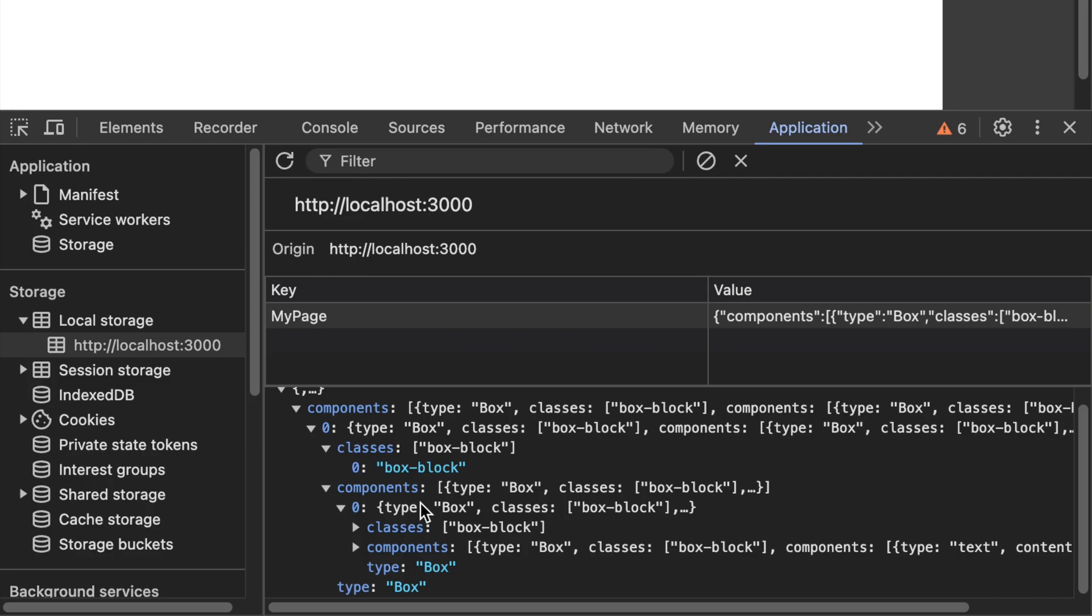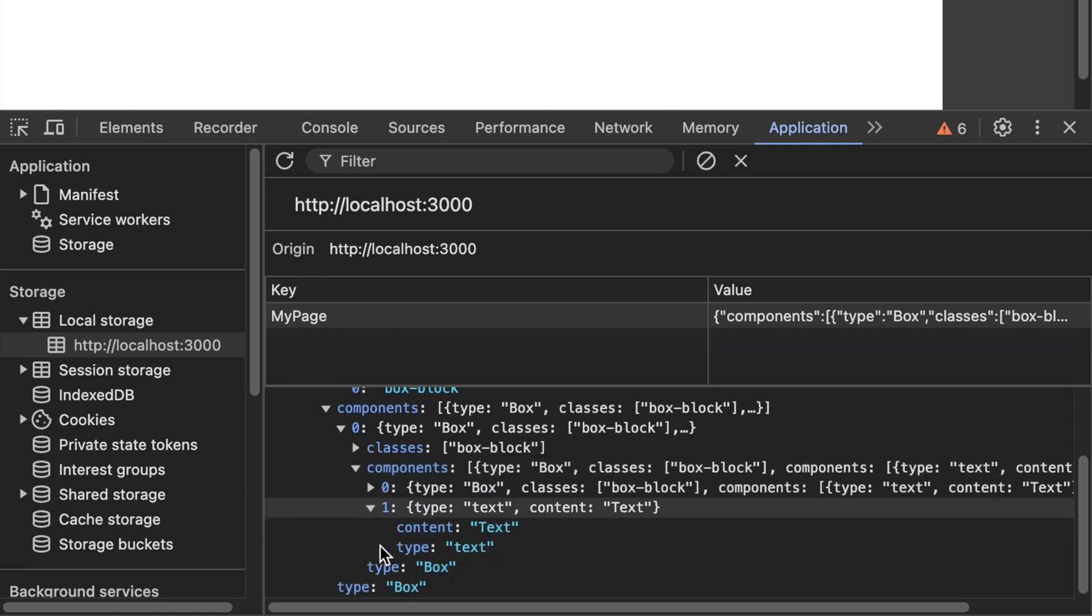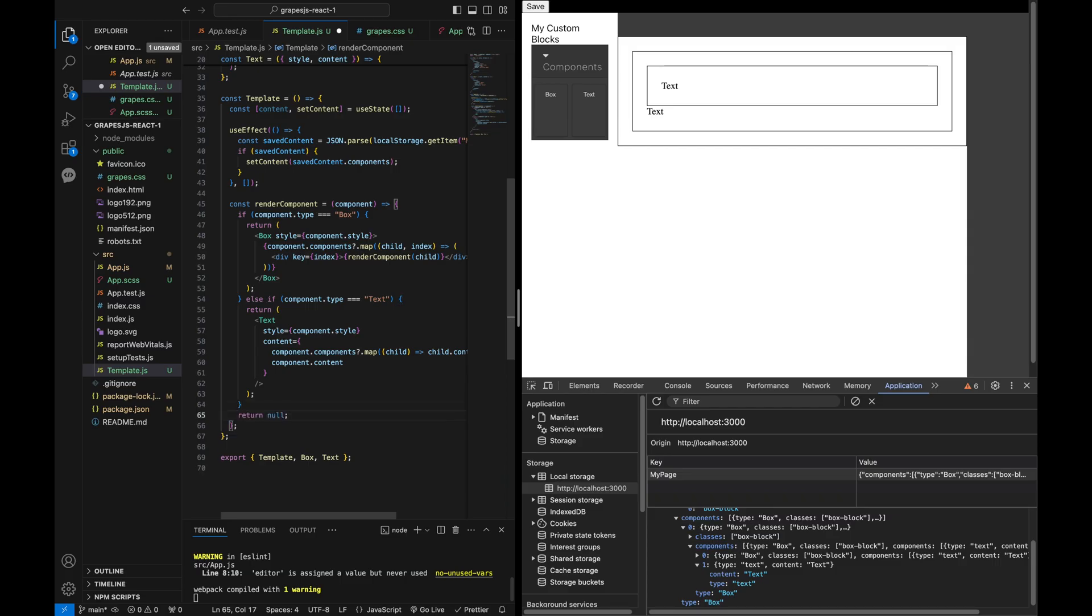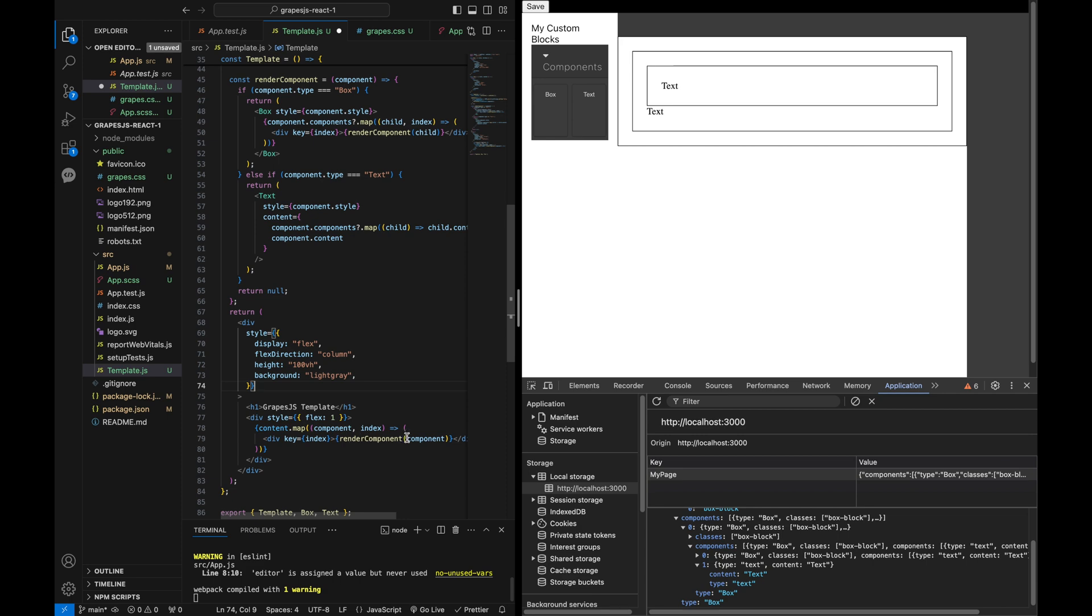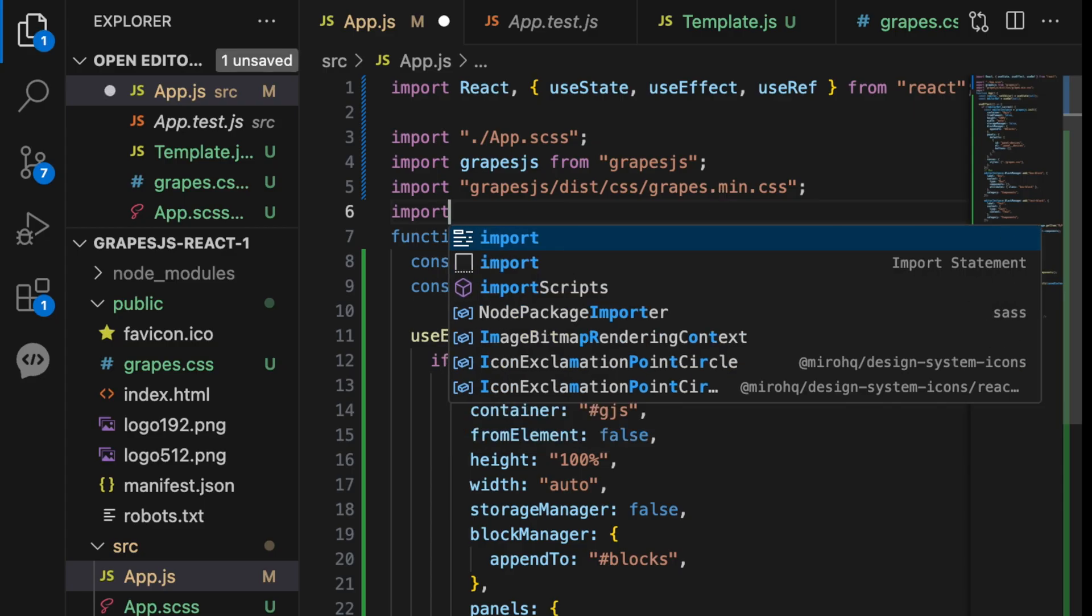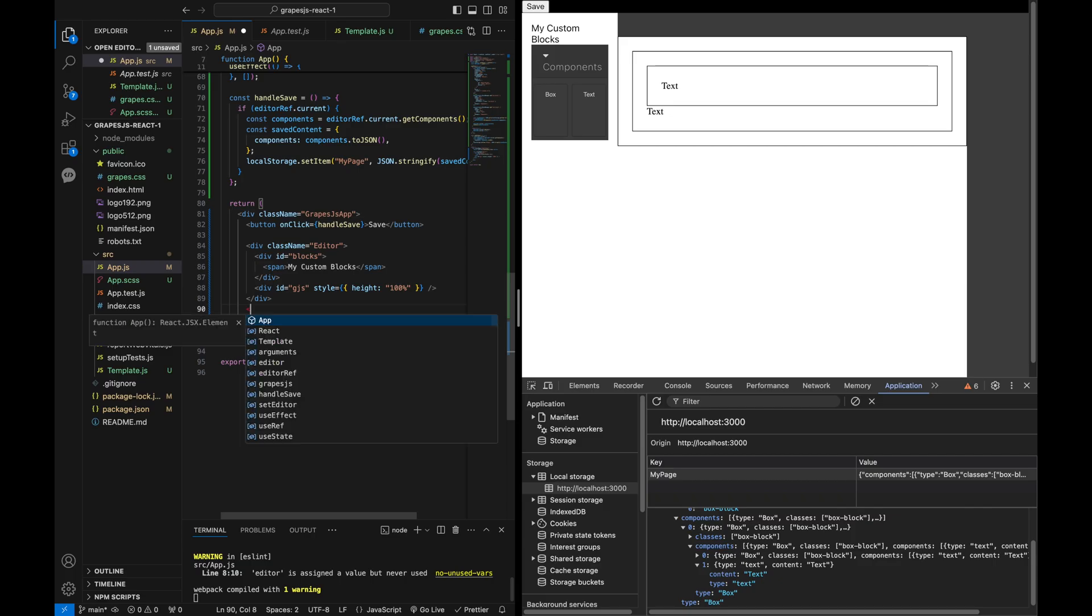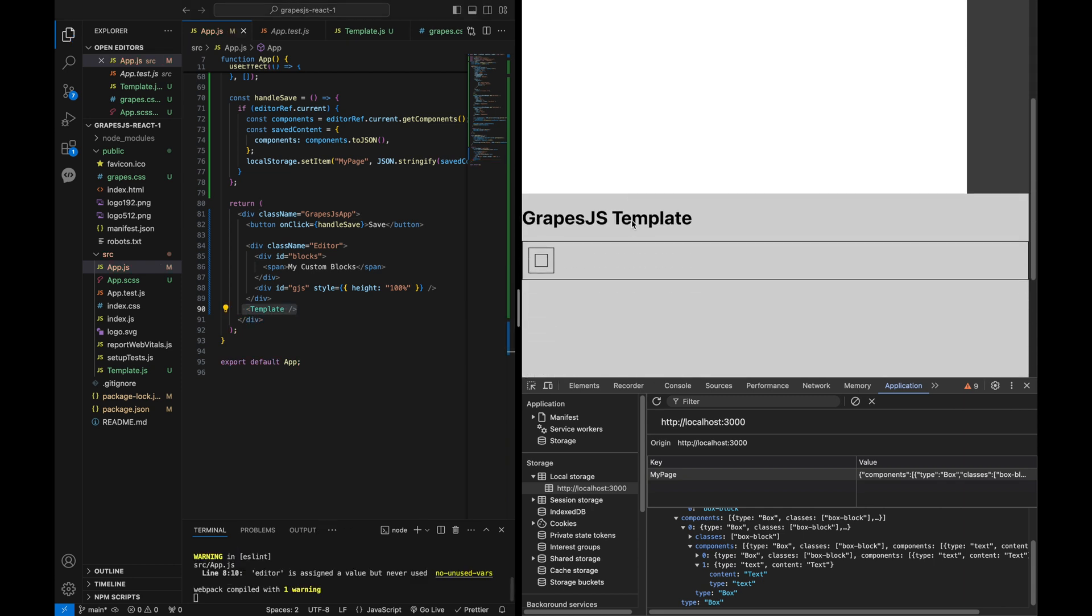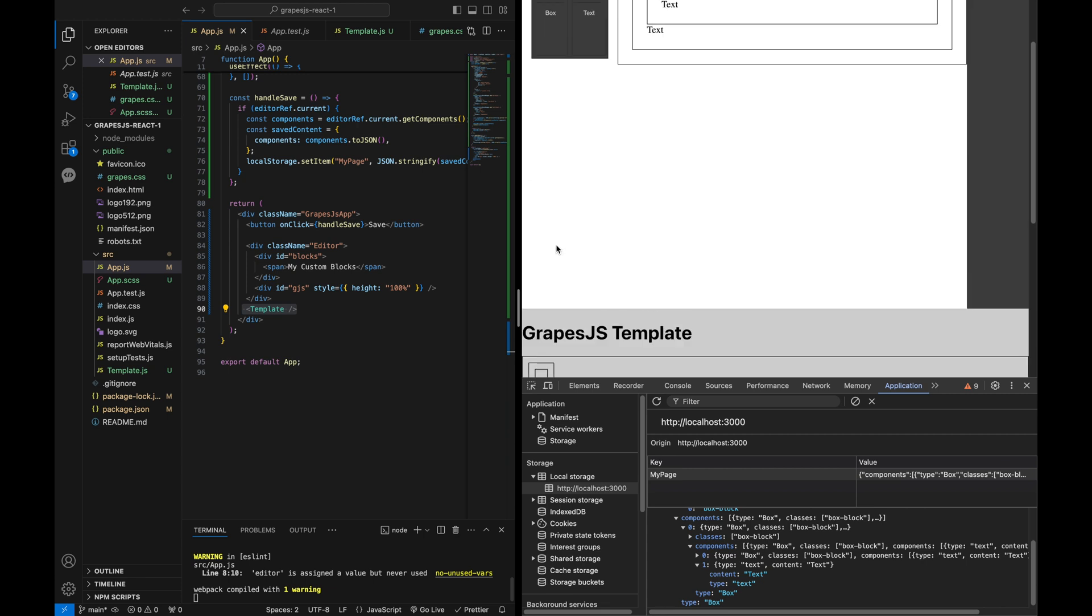To ensure that the components are rendered correctly, double check the type of each component in your JSON content. In this case, I noticed that the text wasn't rendering properly because I used uppercase T instead of lowercase. Let's correct that.